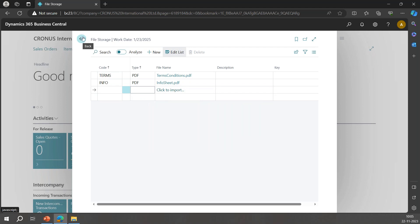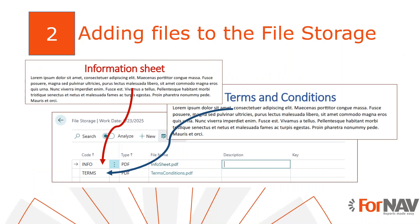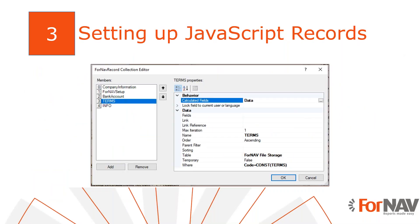So we are going to set up JavaScript records to the ForNAV file storage table so that the layout has access to the records contained therein. As a JavaScript record usually only accesses the first record it finds, we will need to create two JavaScript records, one for each of our PDF files. Let's go to the ForNAV designer and do that.